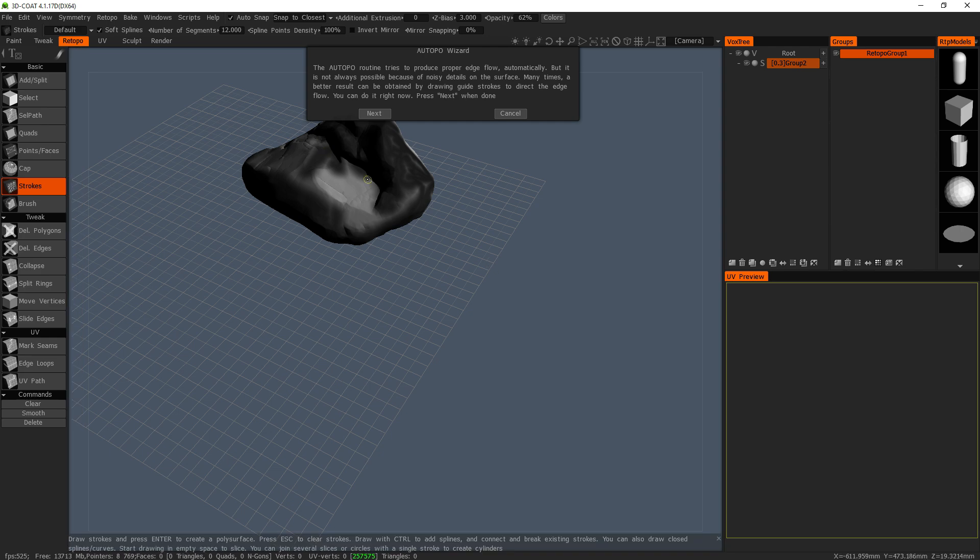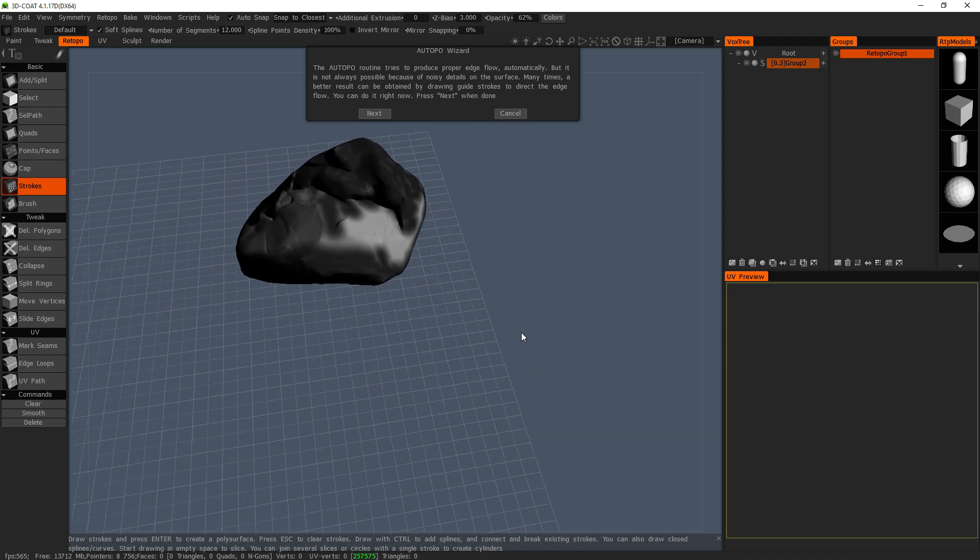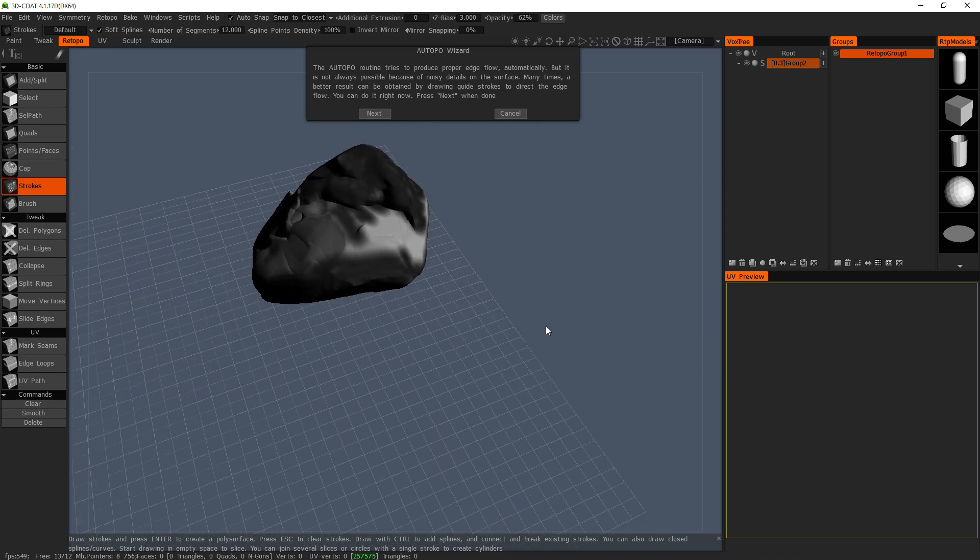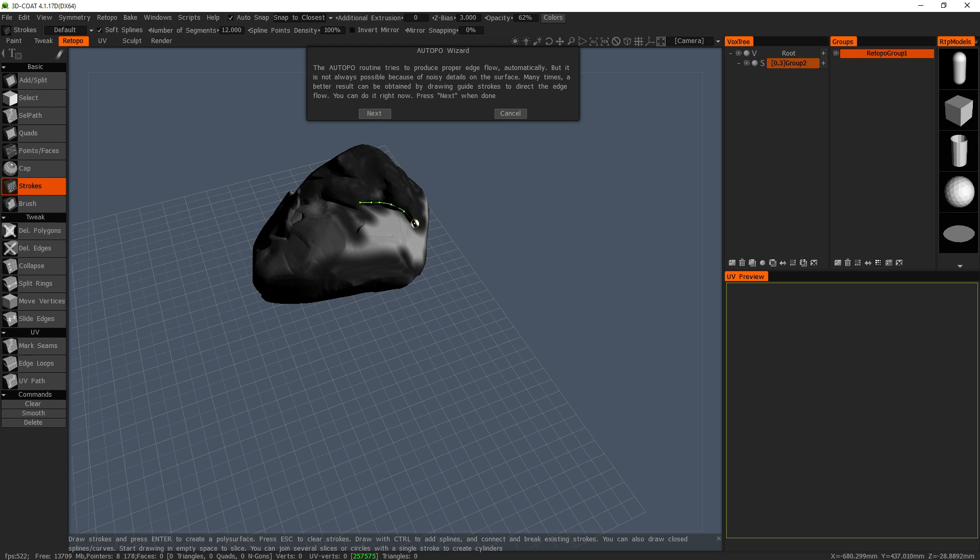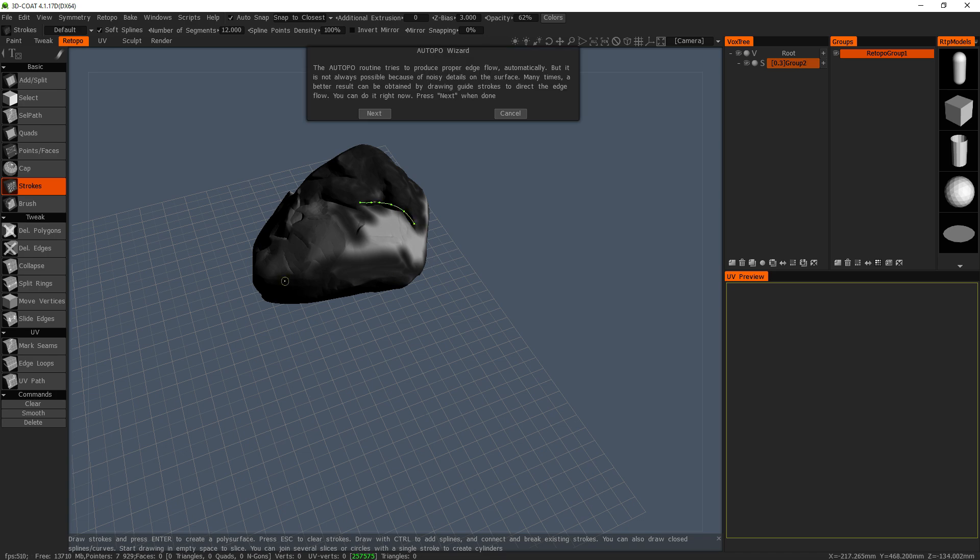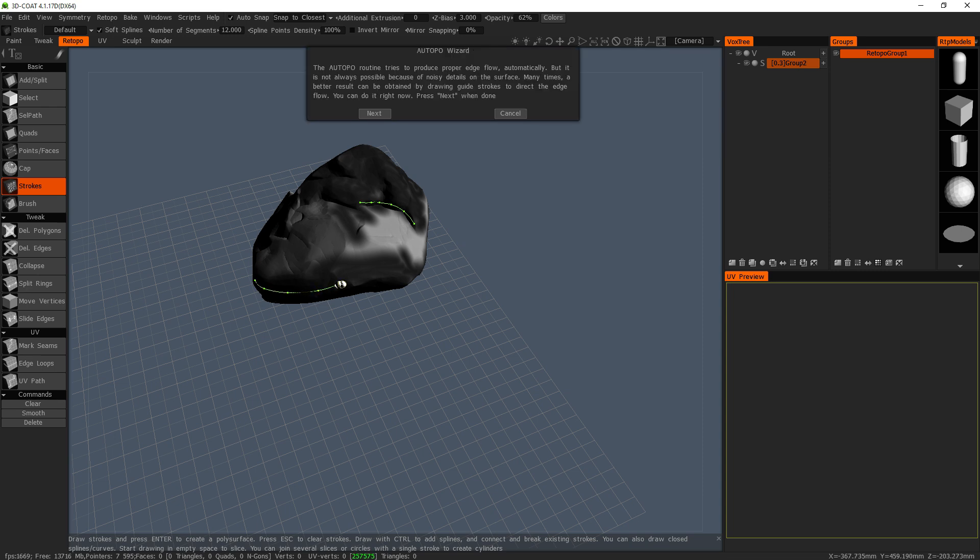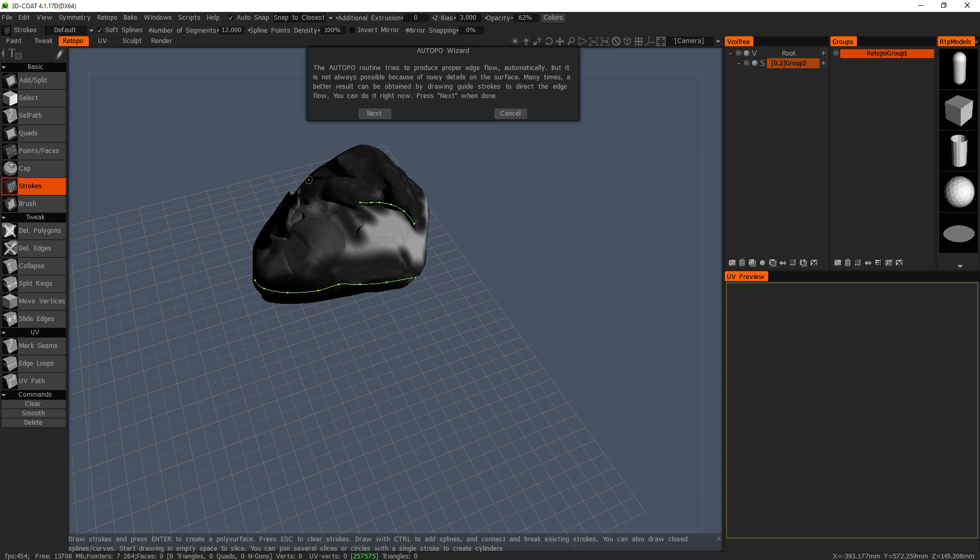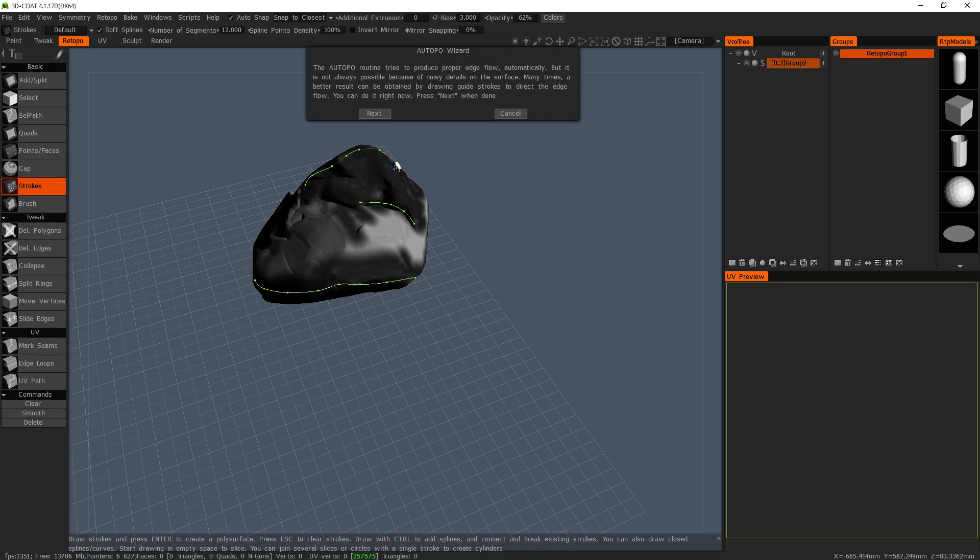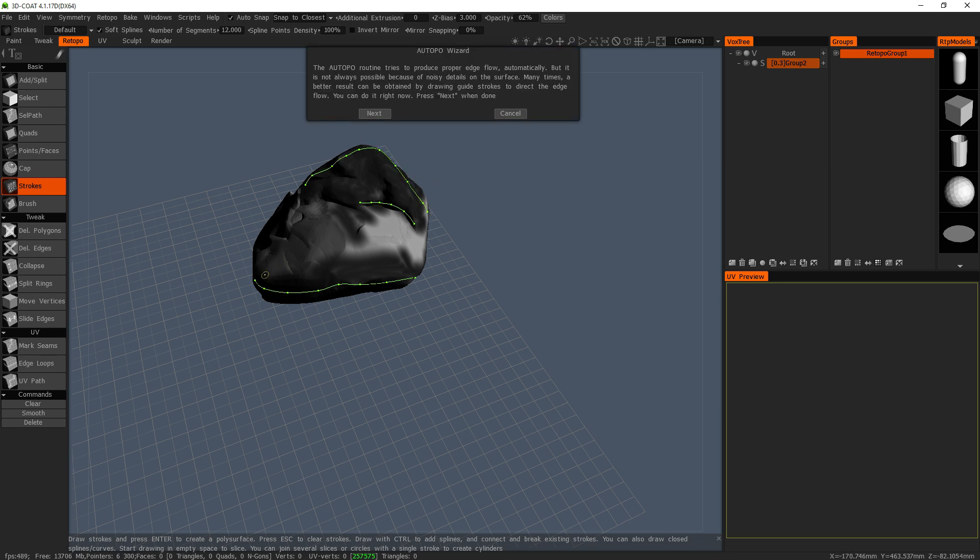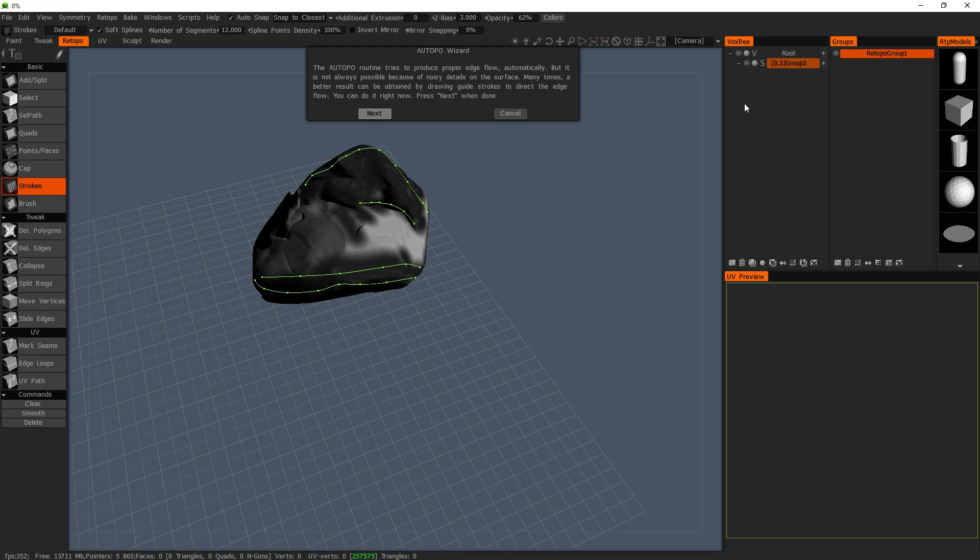And now it wants me to give it the proper shape of the object. So I'm just going over the places where I want the most shape to be. And another one along here. And hit next.